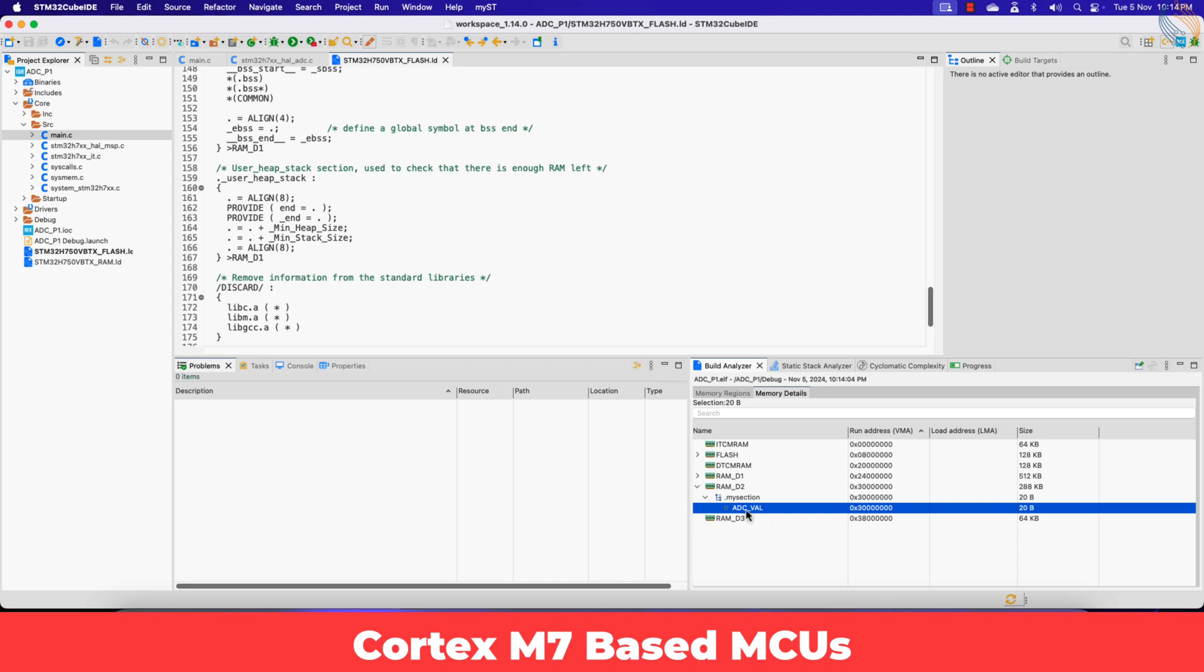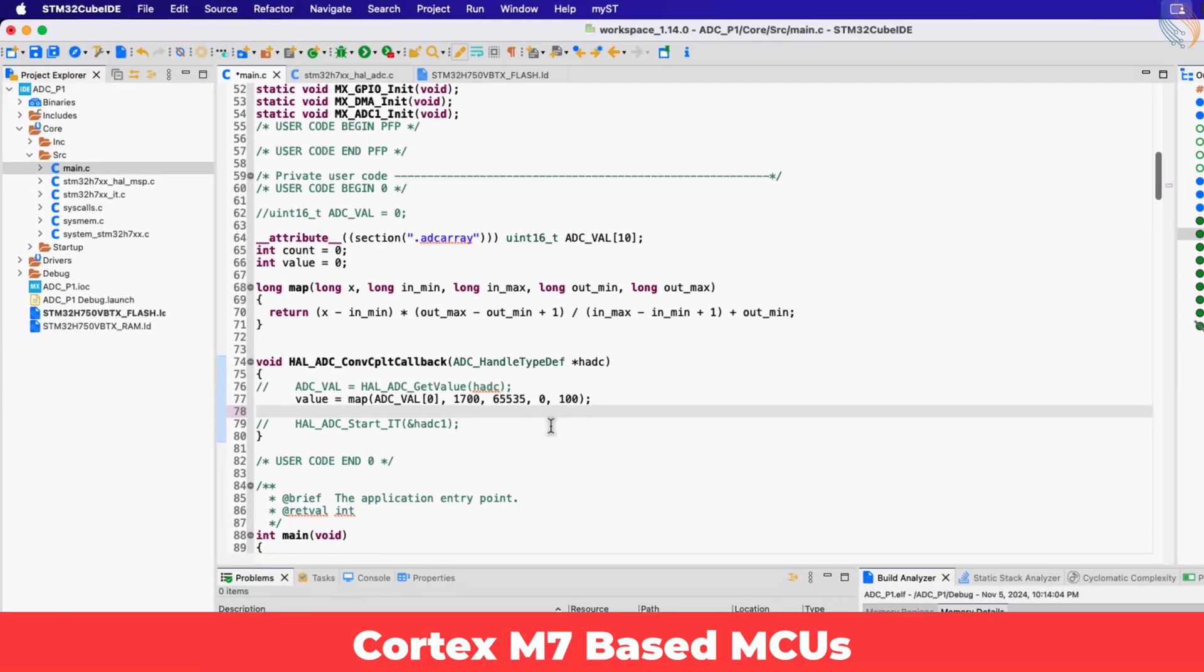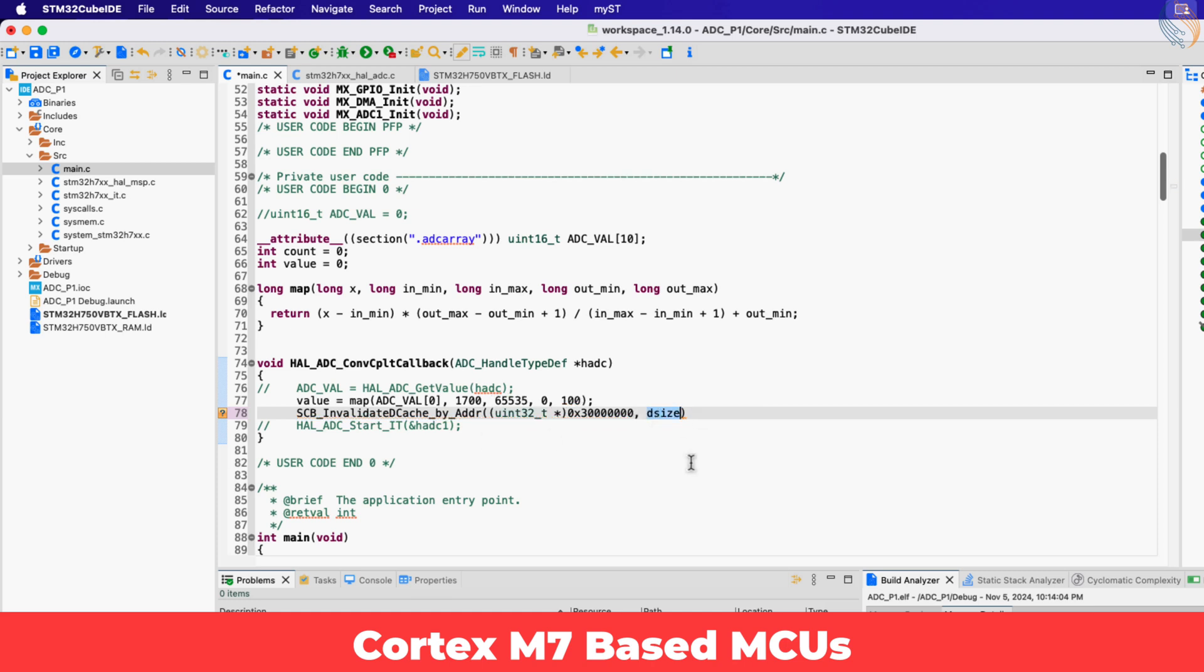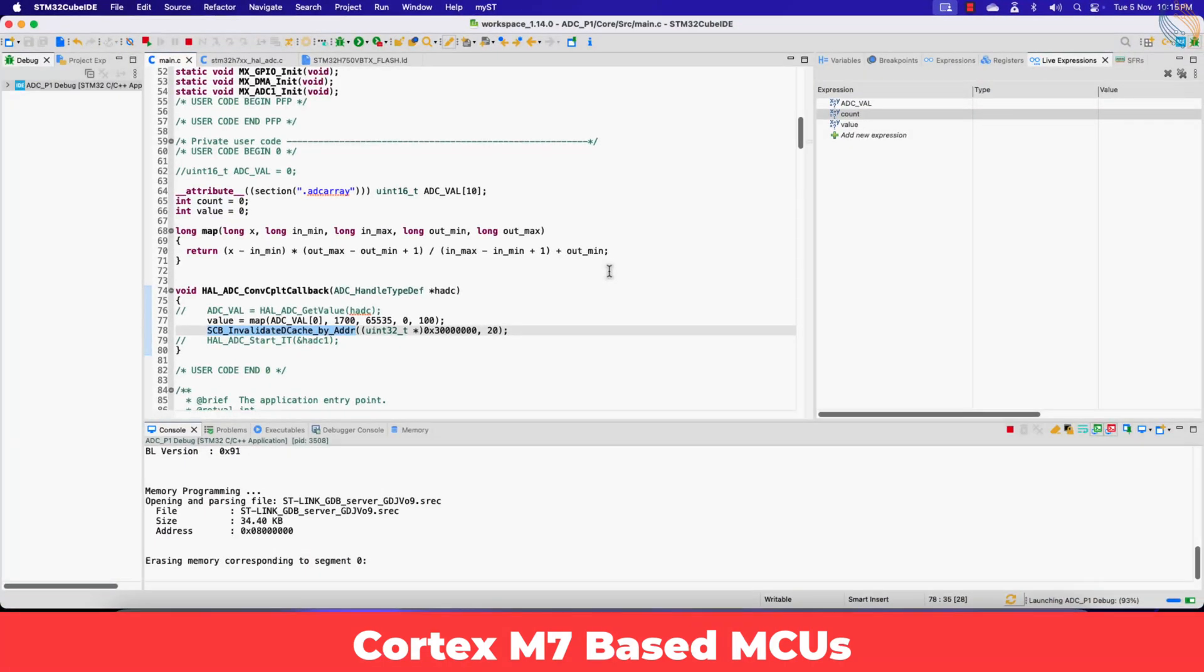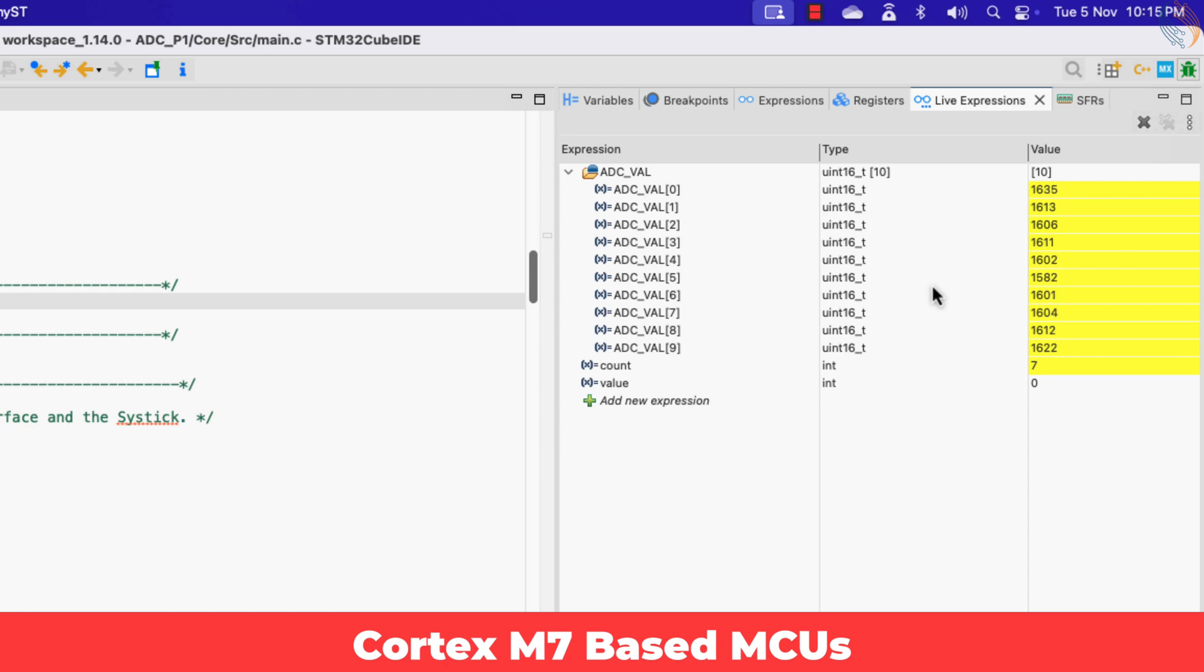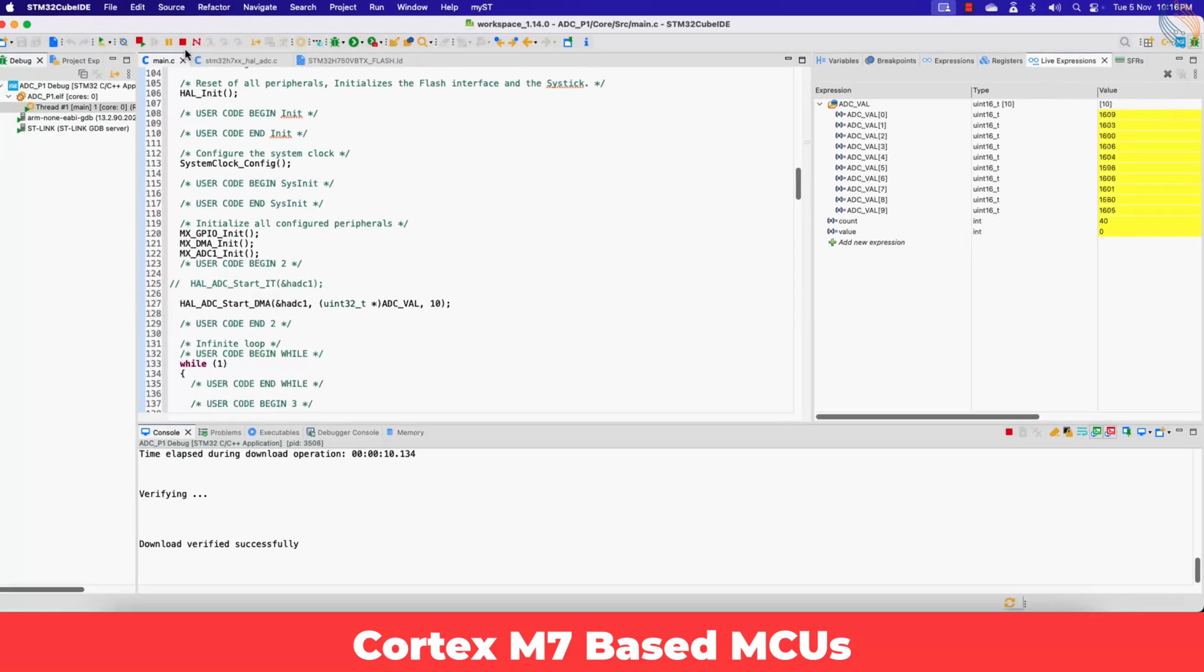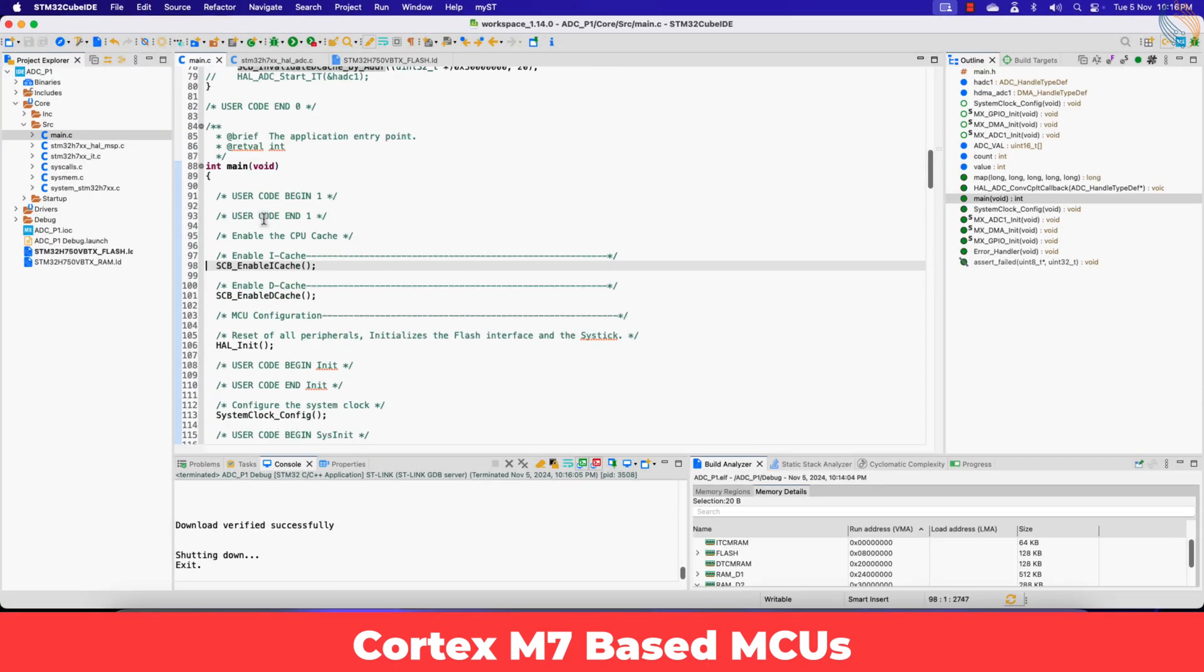Now the first method to deal with this issue is that we invalidate the cache each time before the DMA transfers the data. We don't have an issue of data loss in case of the ADC, so I will just invalidate the cache here. Call the function invalidate data cache by address, and pass the address of the ADC value array, and the size of the array in bytes. Note that the cache must be invalidated before the DMA transfer starts, but since data loss is not an issue in ADC, we can afford losing the first data value. You can see the ADC value array is now updating as it should. If we move the slider, the value variable is also changing according to the slider's movement. So the DMA is now able to transfer the data, while the cache is still enabled.